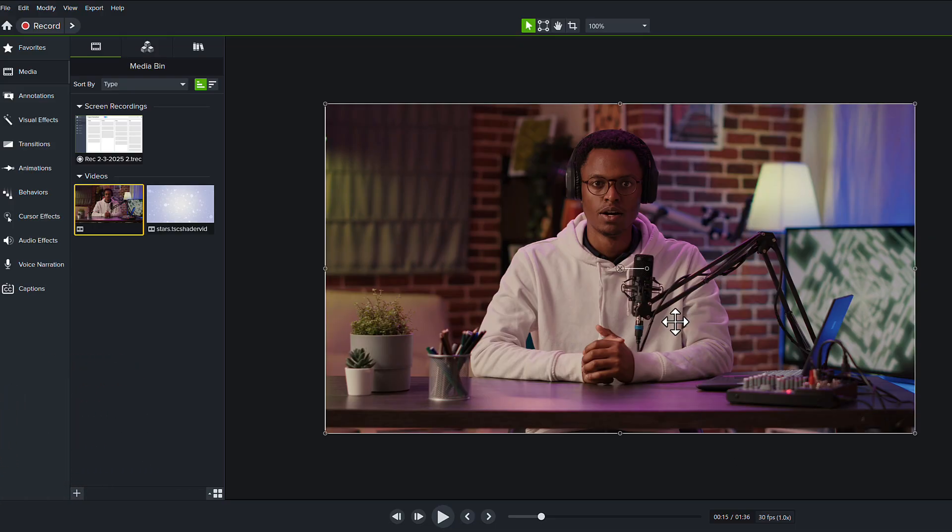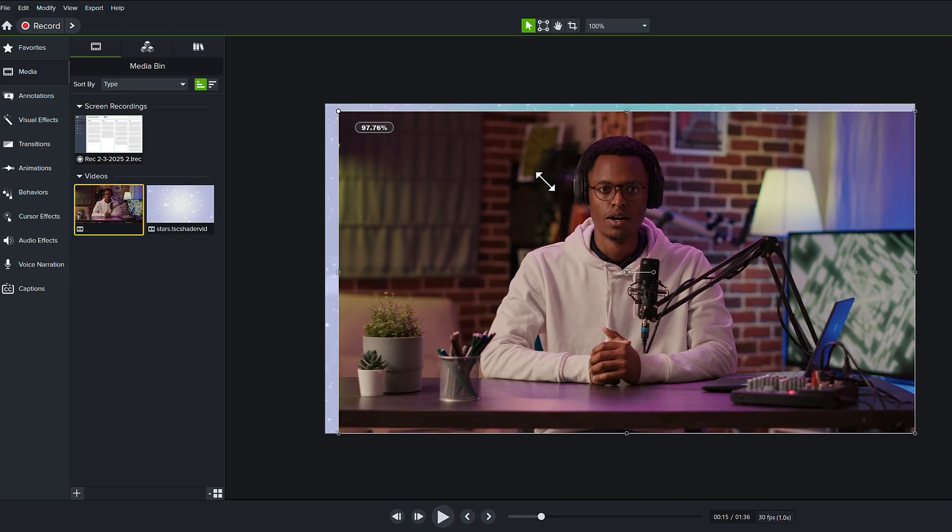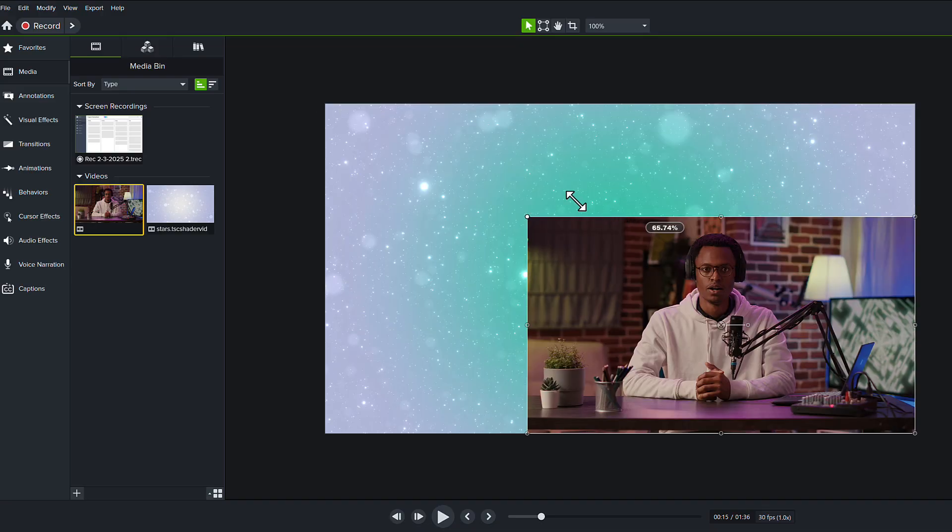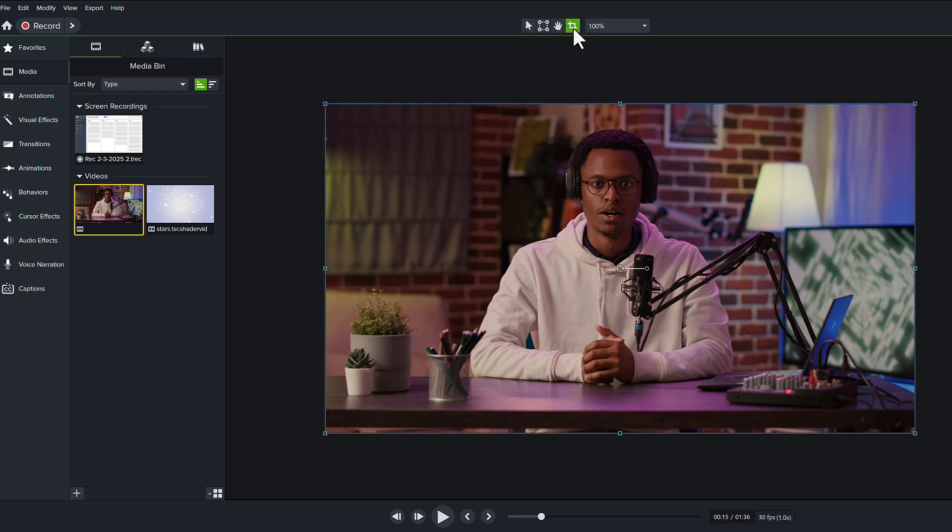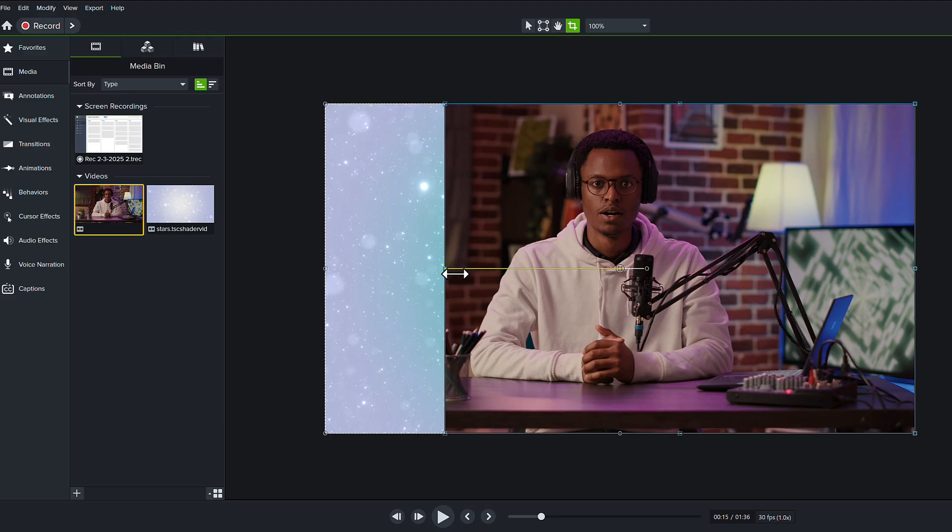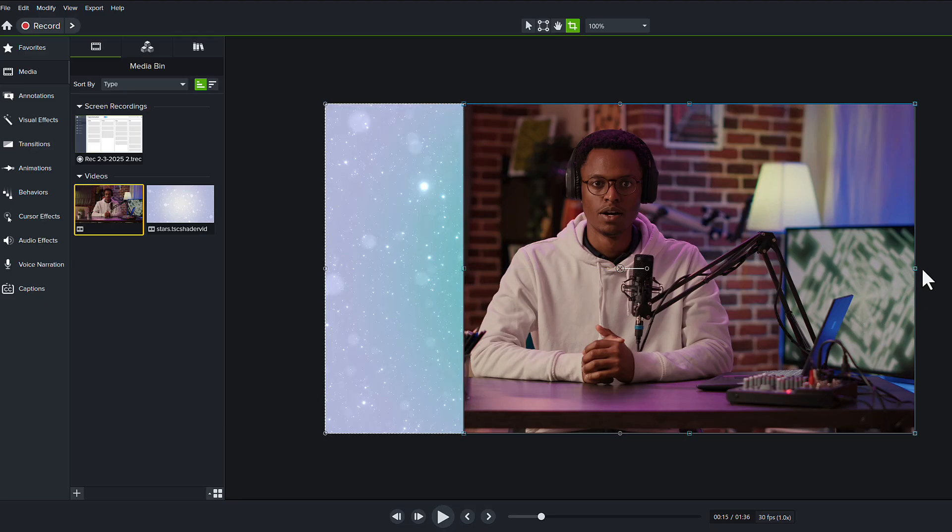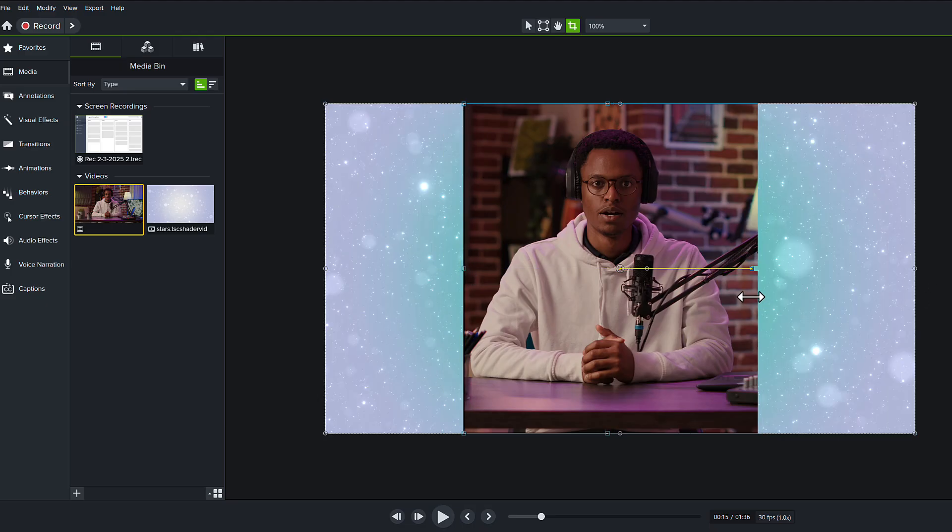So rather than change the size, which would be done by dragging and moving him around like this, we're going to lean into Camtasia's crop tool, which is found at the top of the editor right here, and that allows us to make some changes to the video without adjusting its size or its resolution.